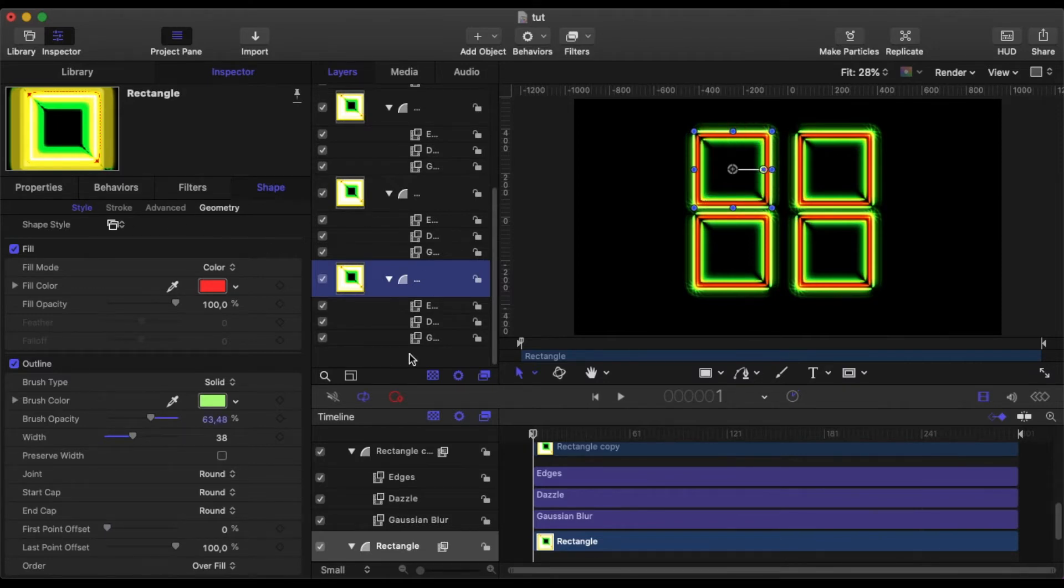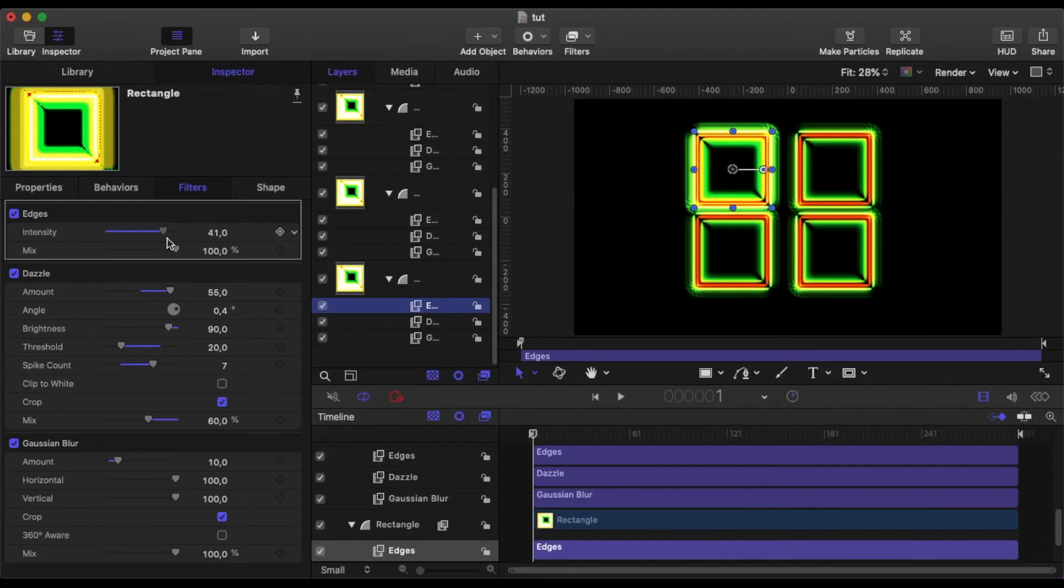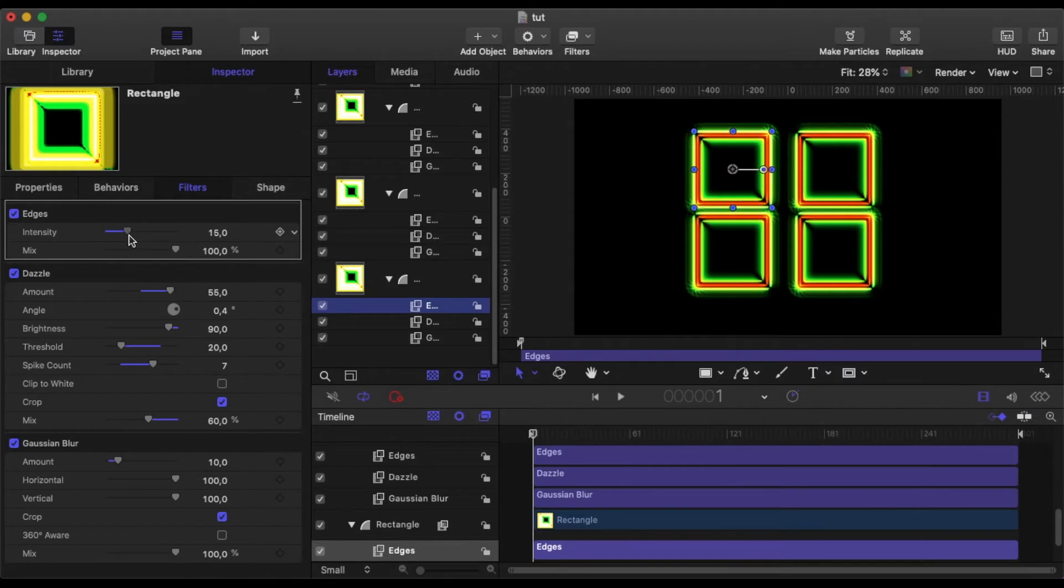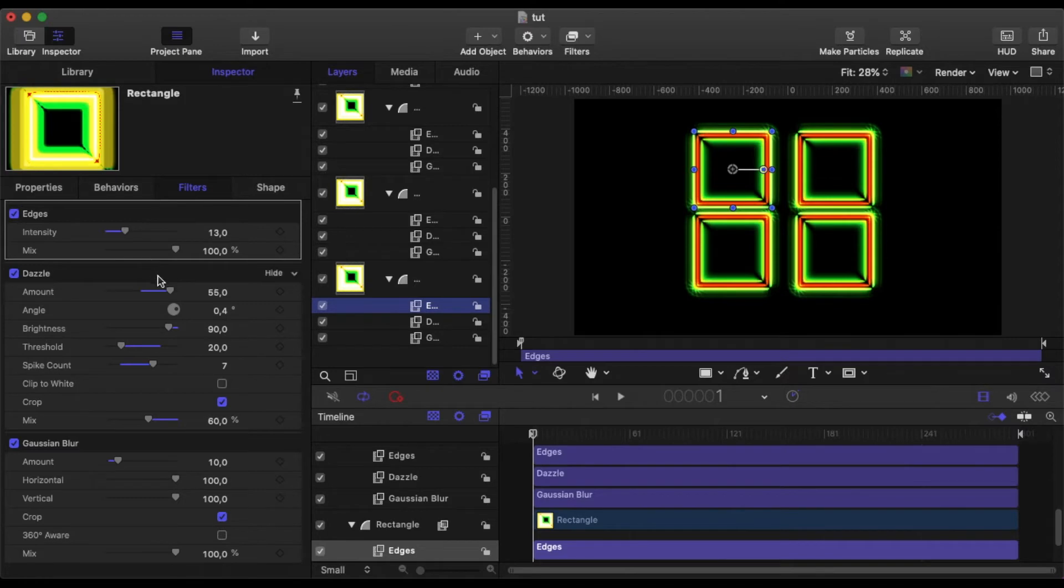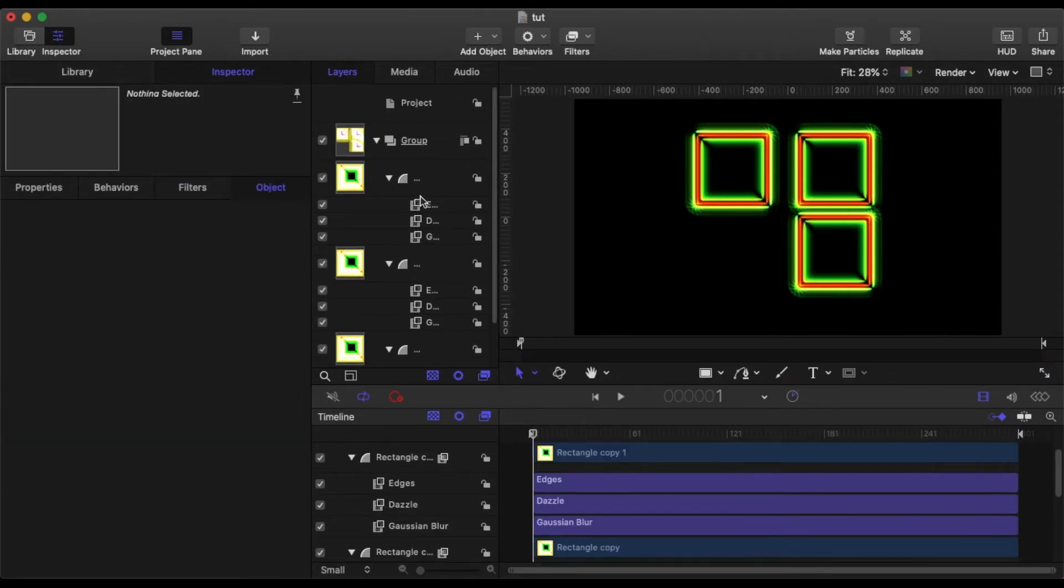If I want to change the filters also, if I change the intensity, you can see it's only the original that changes and I'd have to go in and change the settings for each and every one of the four squares. Not such a big deal, I guess, if there's only four. But let's try something else.